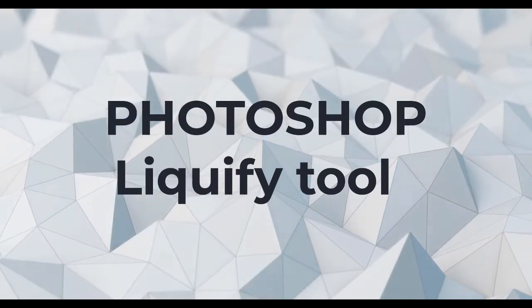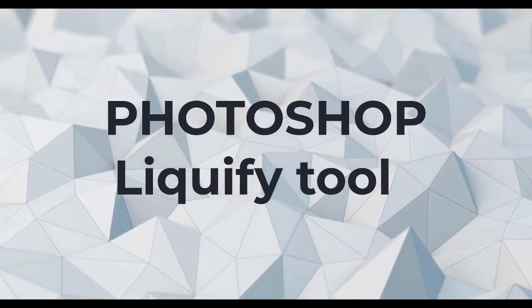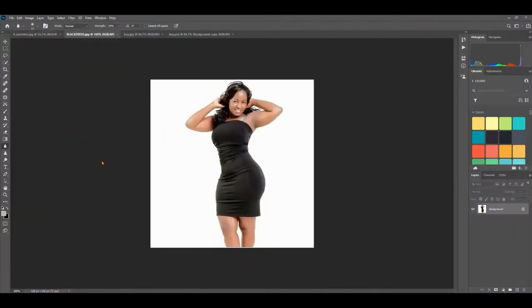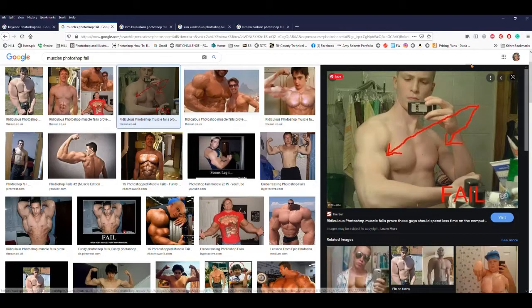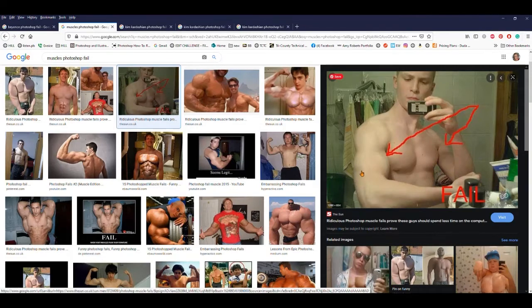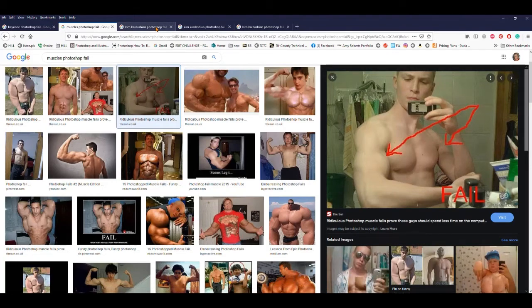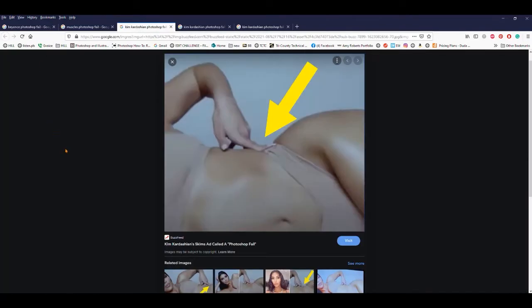This tutorial covers using Liquify to enhance features in Adobe Photoshop. Liquify is one of the ways people change their body shapes and facial features. Many people get in trouble for this online — if you search for 'Photoshop fails' you'll find examples. Liquify was used here: you can see muscles added to himself, but the distortion is not visible on his hand.